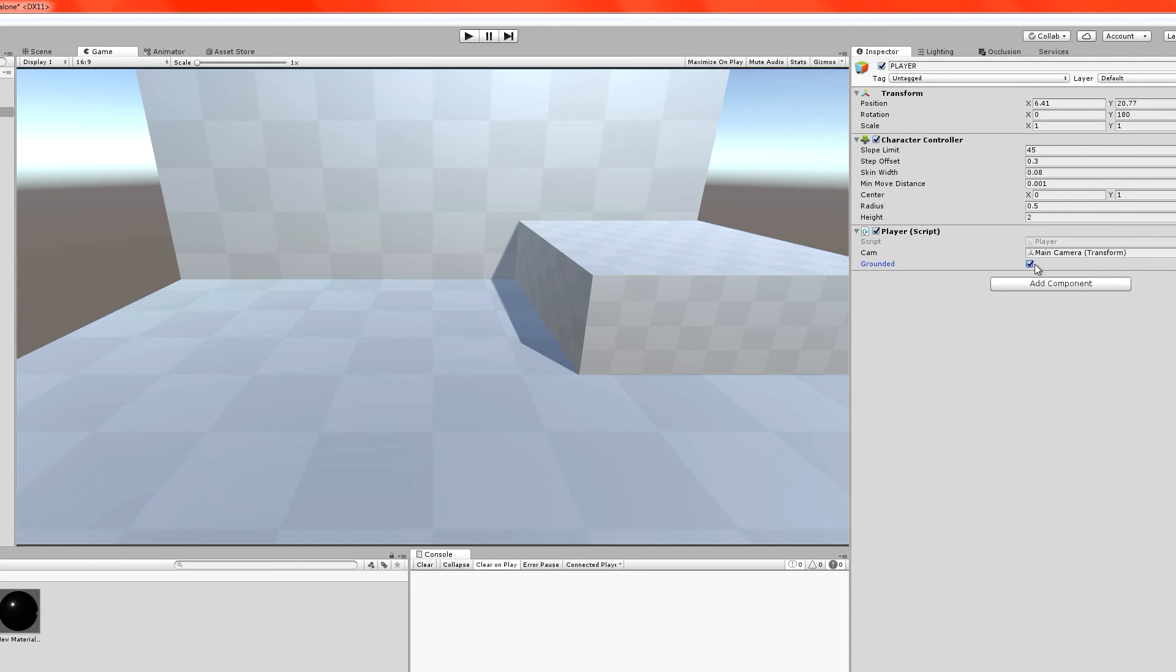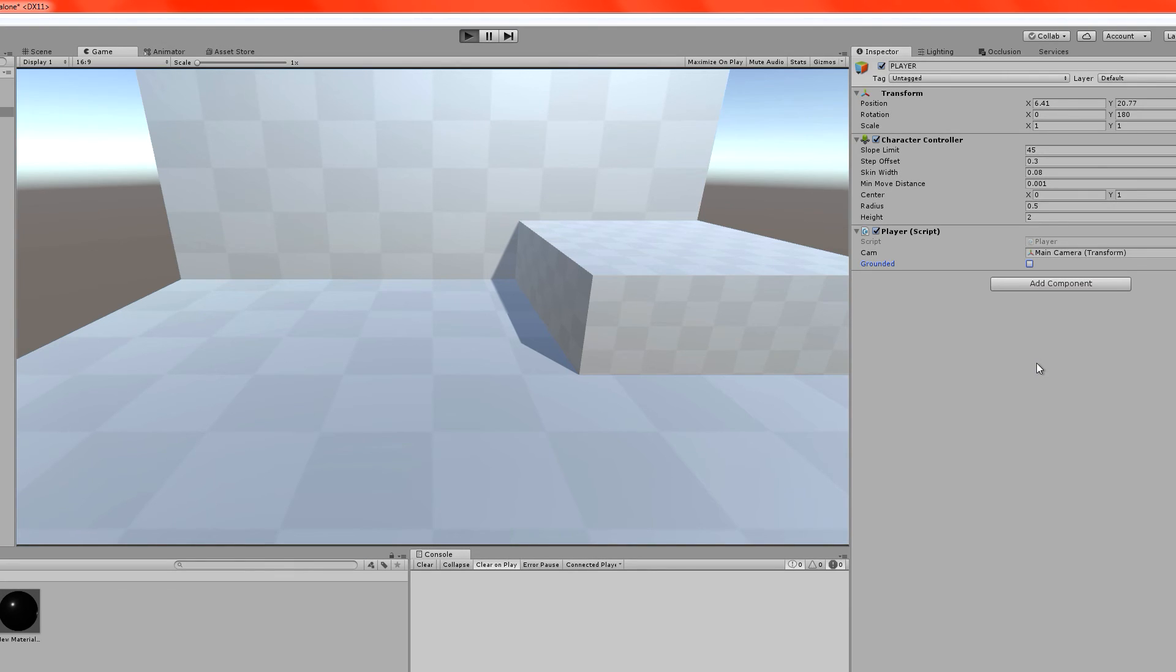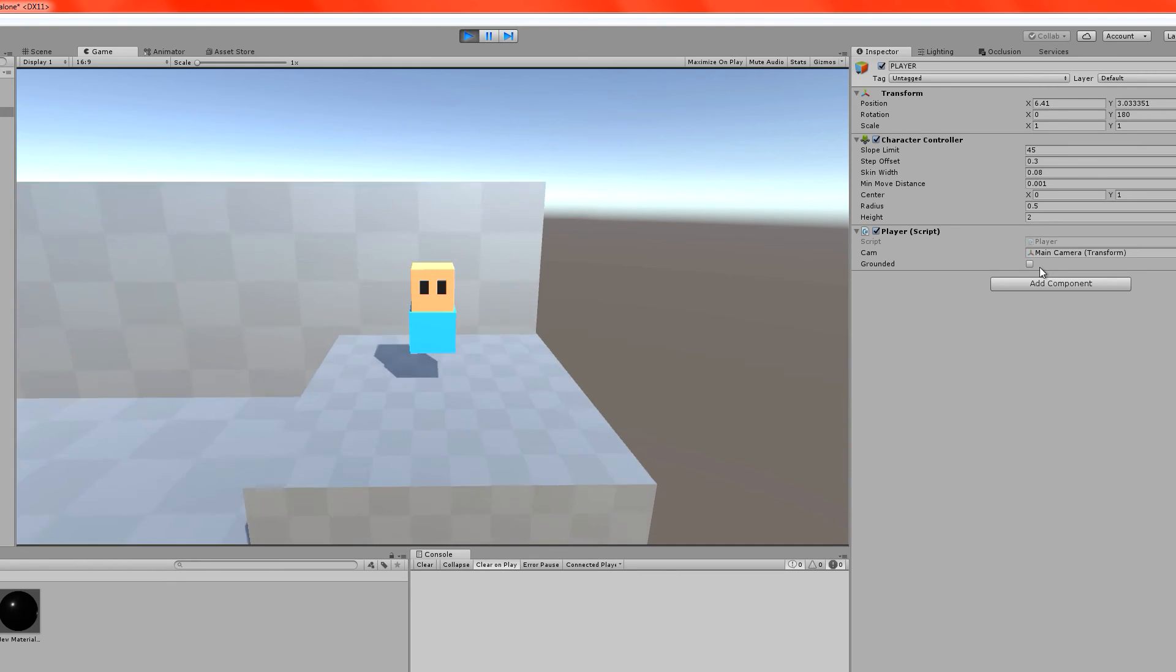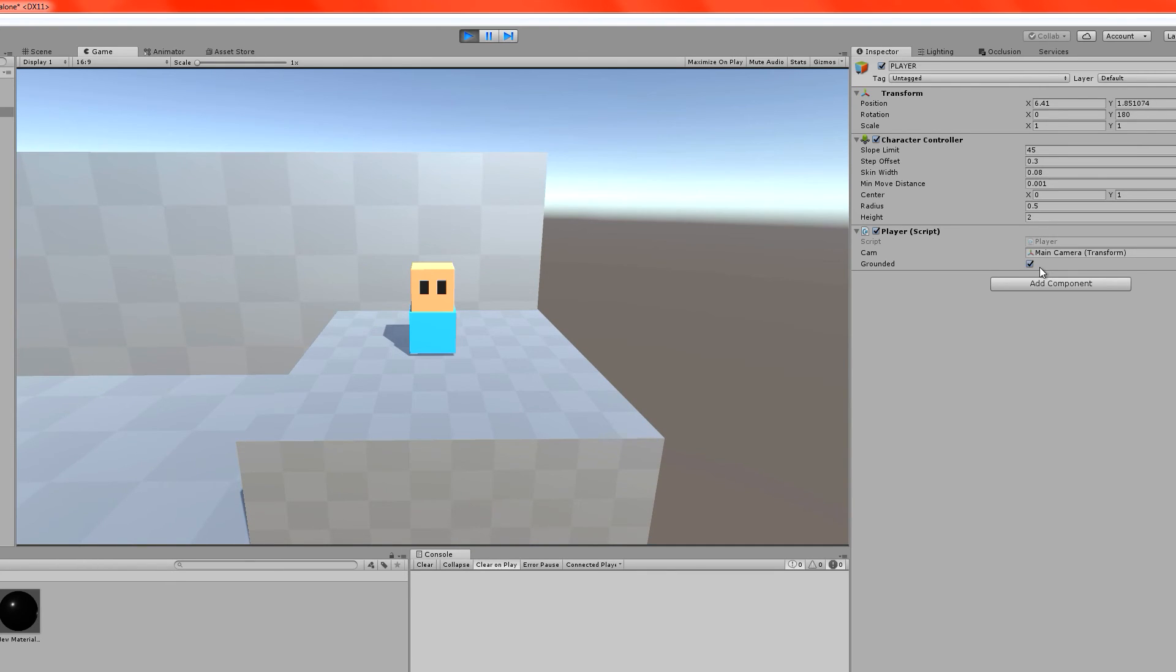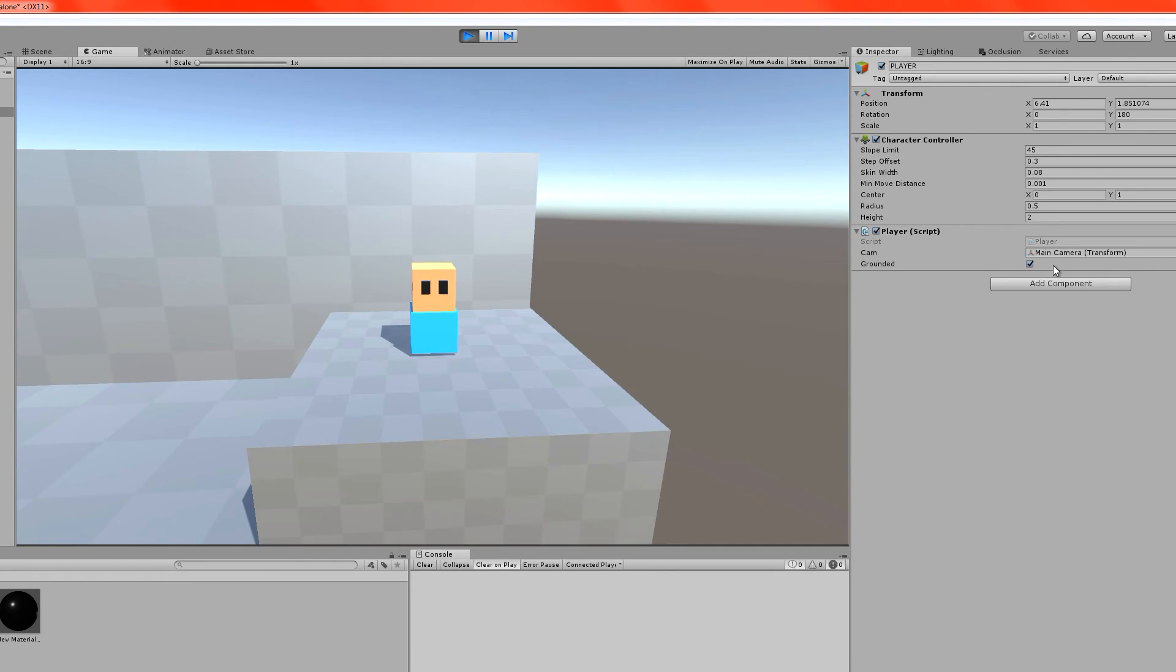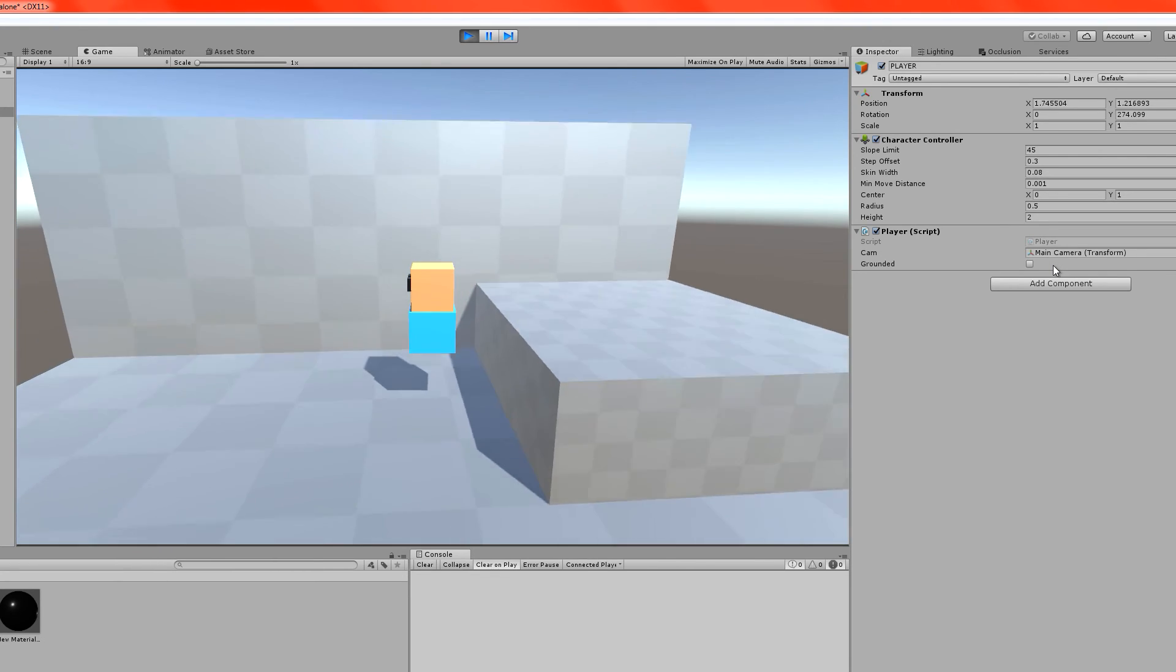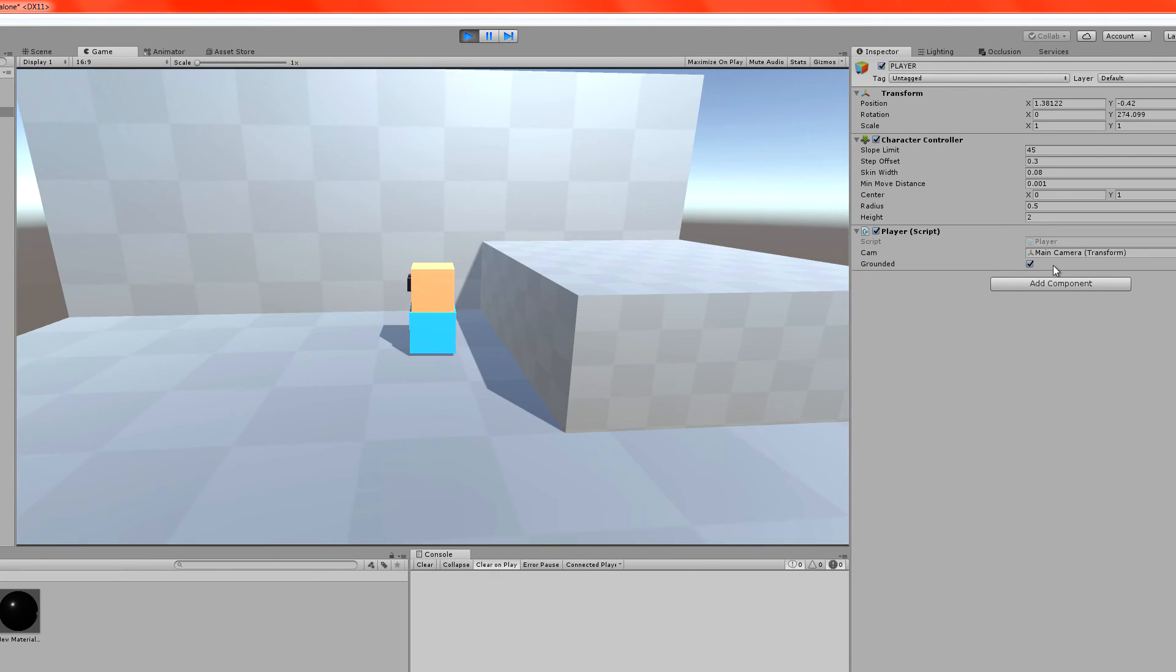Once we press play, when he falls, it's not checked. But once he hits the ground, it's checked. That means it's determining that we've got ground underneath us. When we drop him, it switches off. When we land, it switches on. If I drop him off now, it'll switch off again.